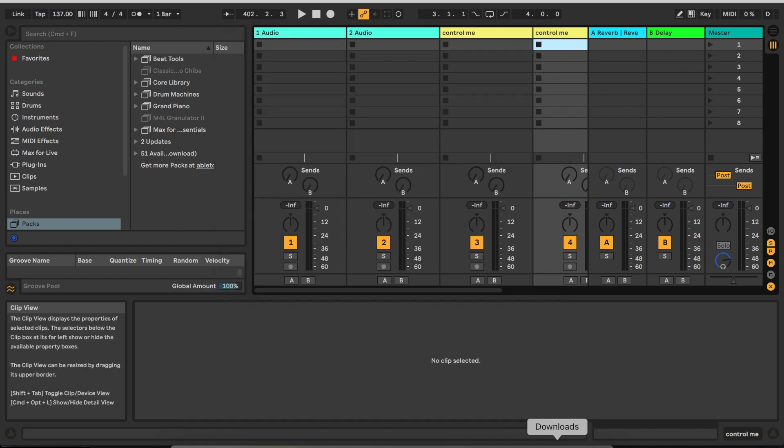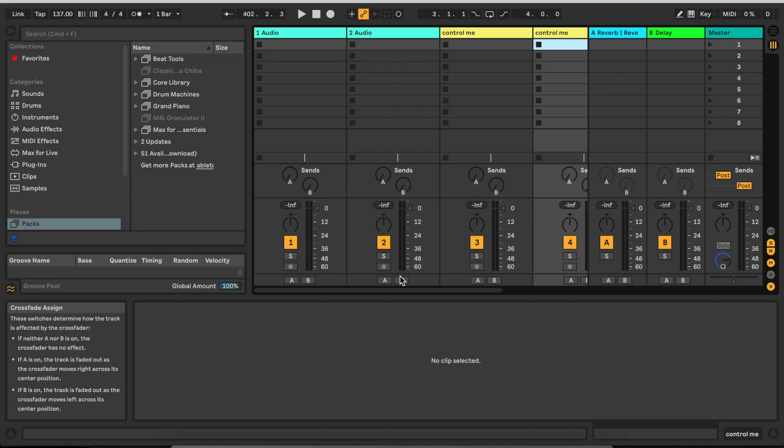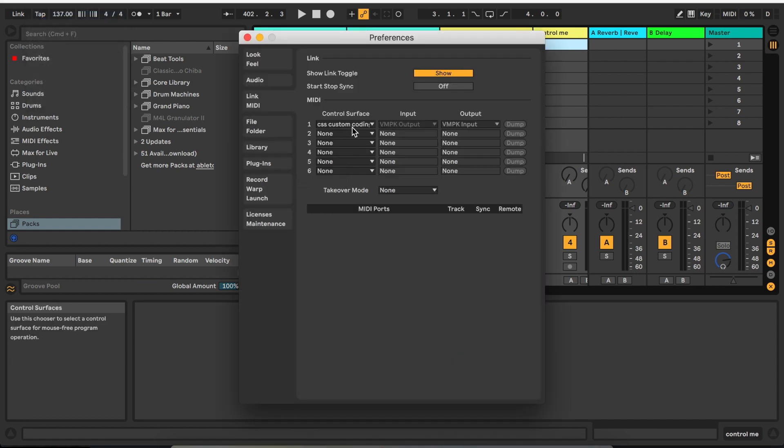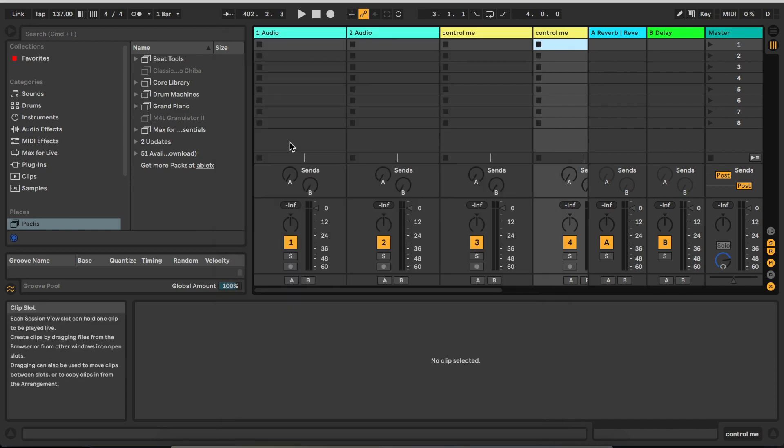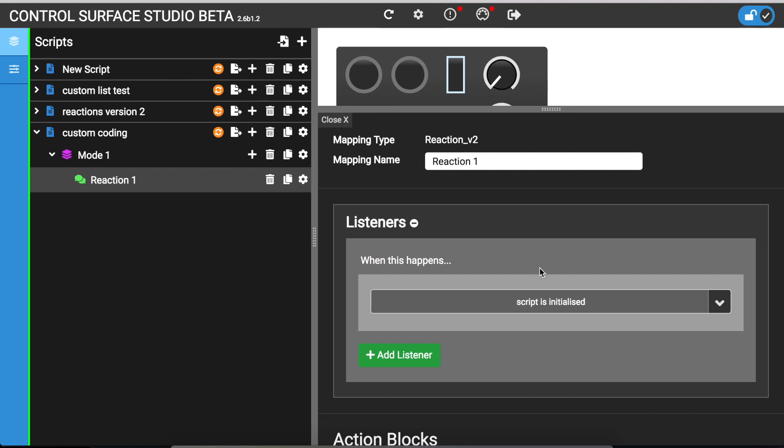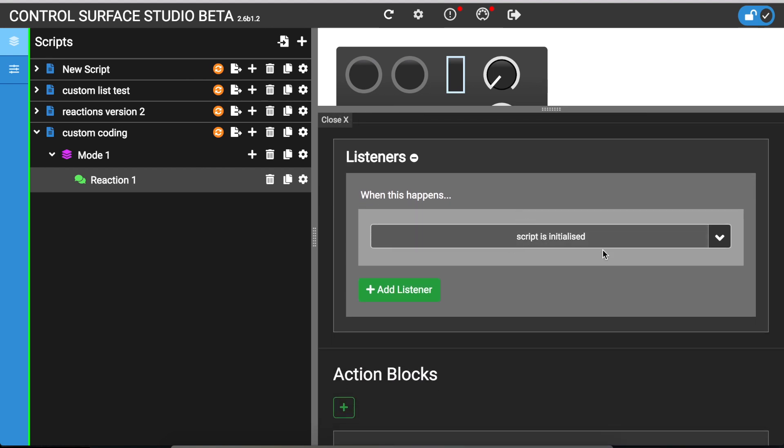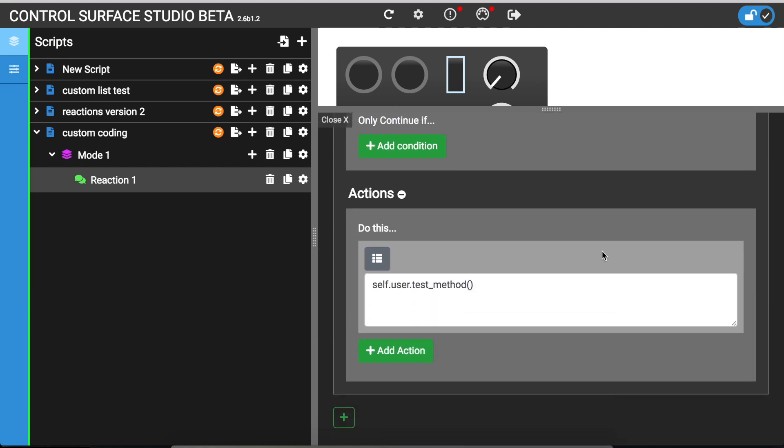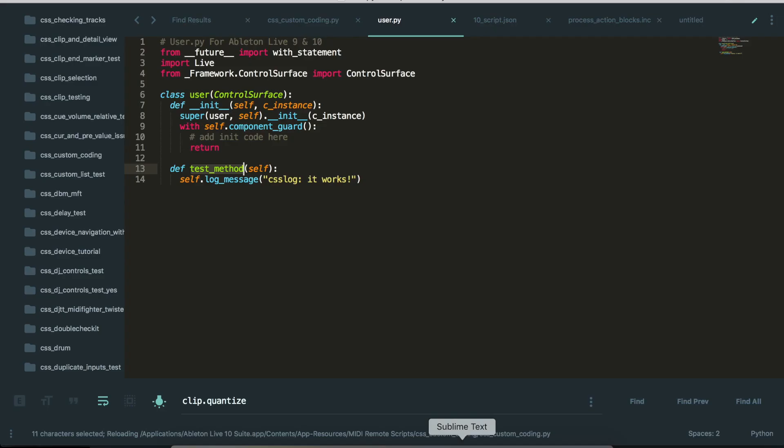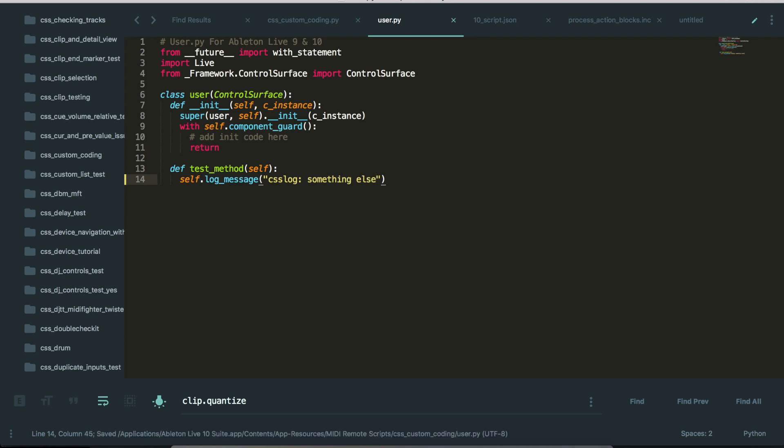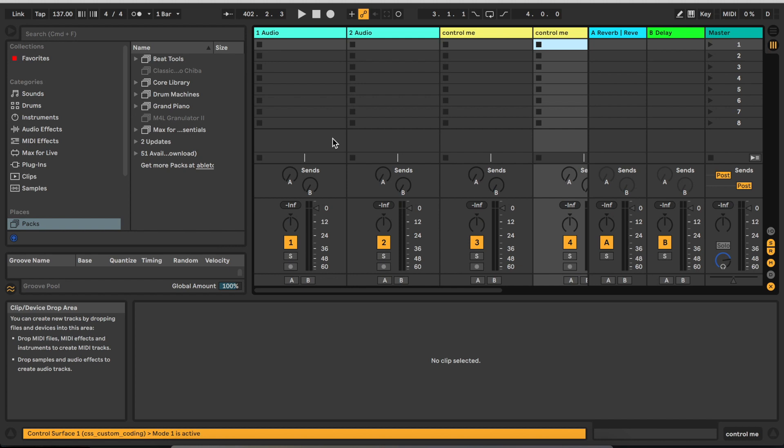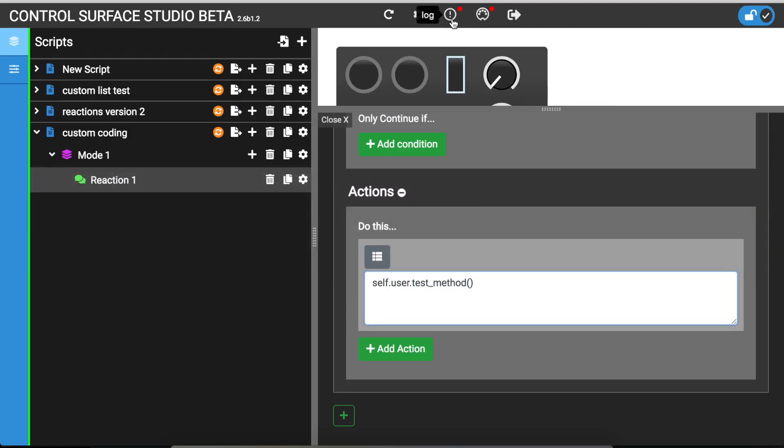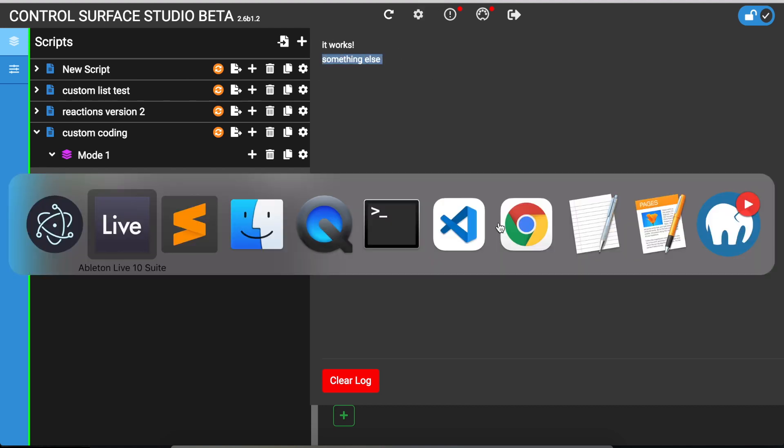And then, fingers crossed, if I reload, do I have it in? Because it's already tested this before starting the tutorial, the script already exists. The script initialized. This reaction uses the listener script is initialized and the action calls the custom method, which is in the user.py file. So if I just change this to something else, reload live and go back to control surface studio and it output that.